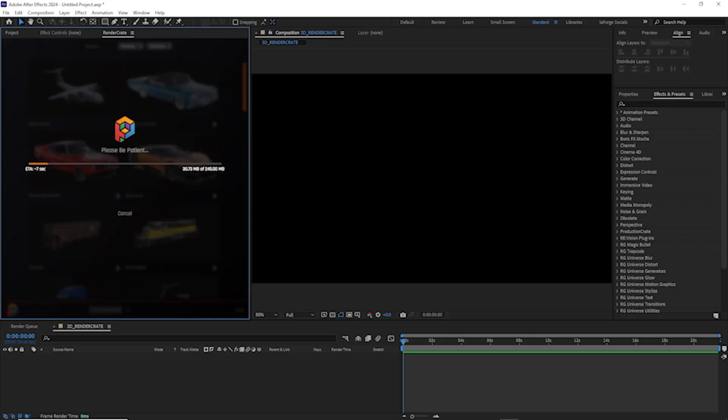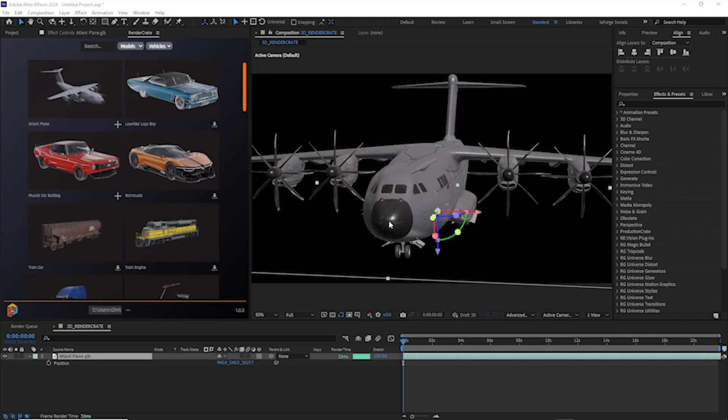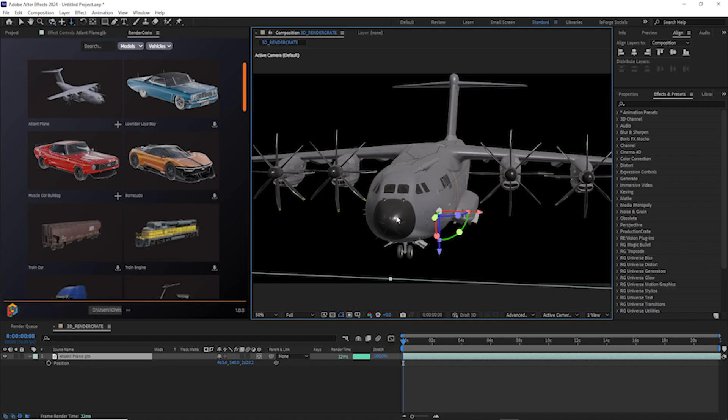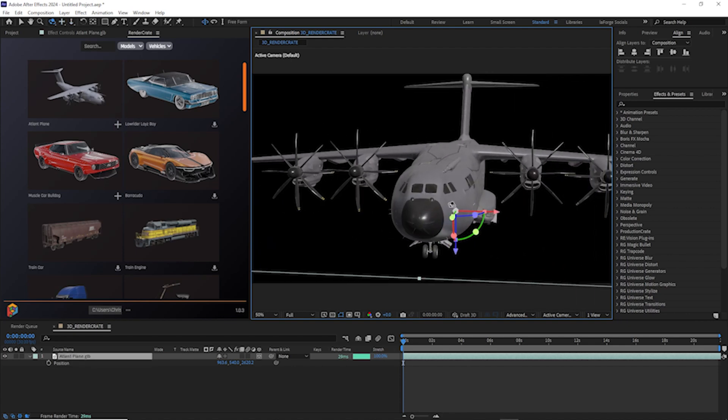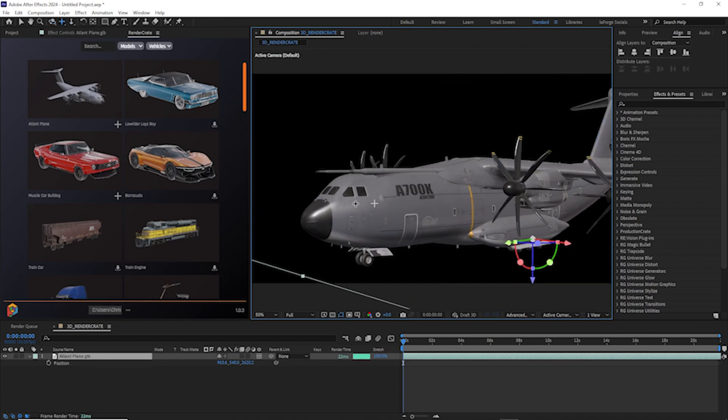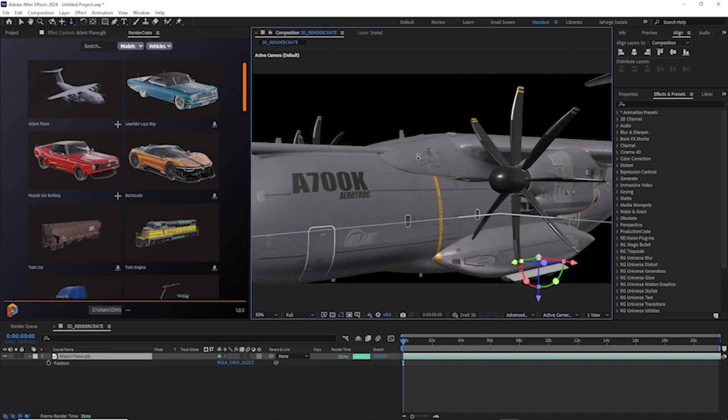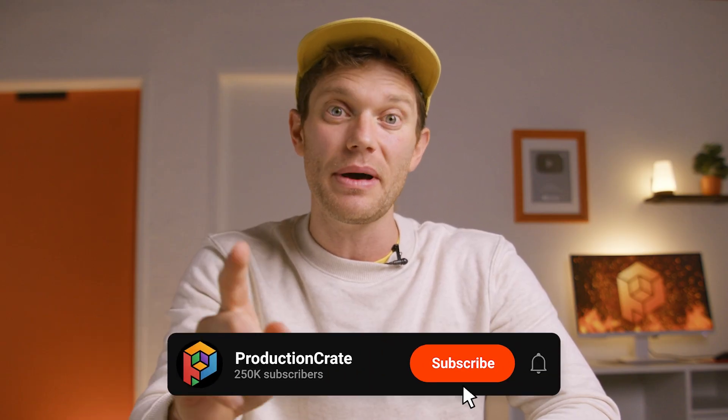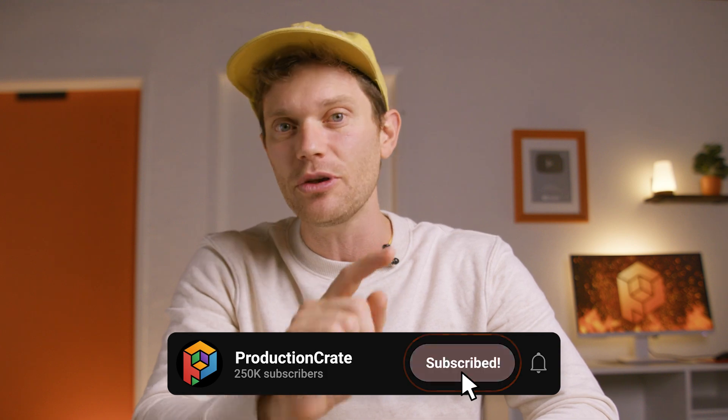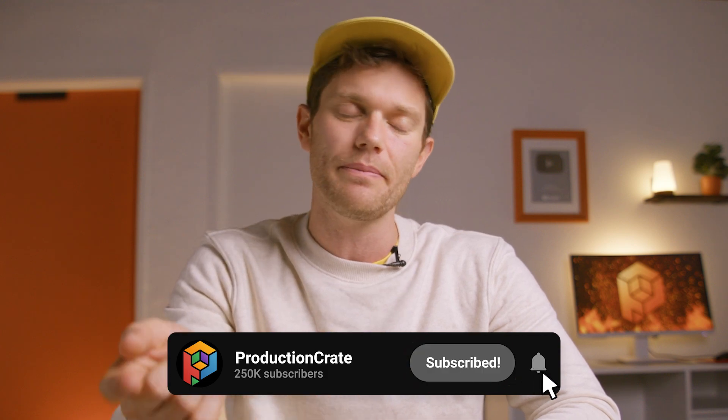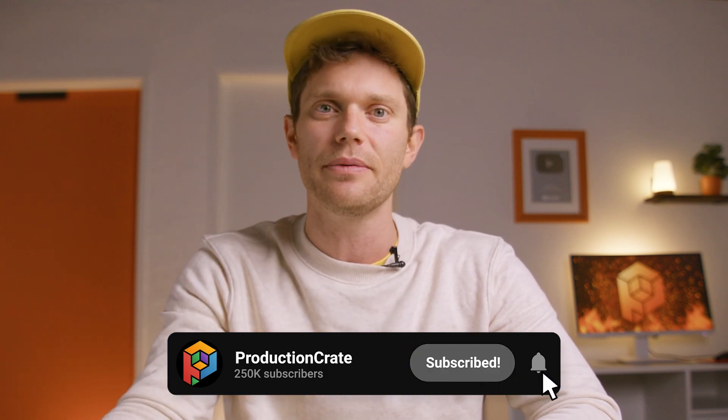we have another plugin coming out for After Effects that's going to allow you to import 3D models directly into After Effects. We are very excited about that release. And if you want to hear more about it, make sure to subscribe.